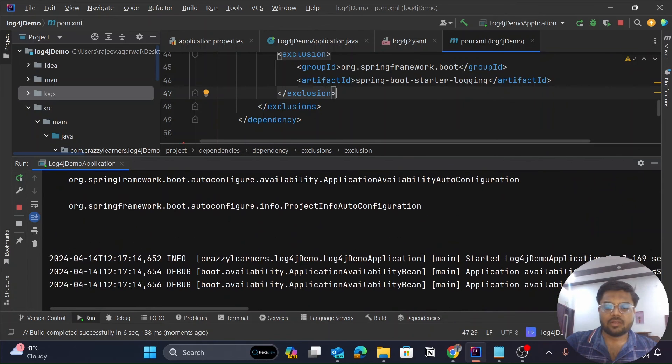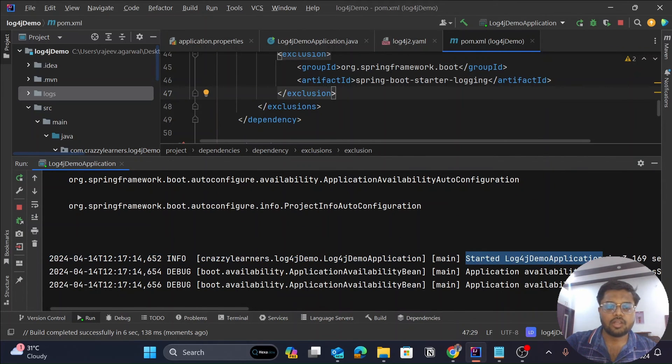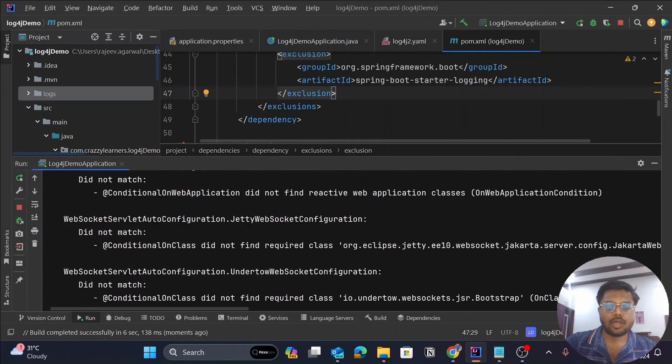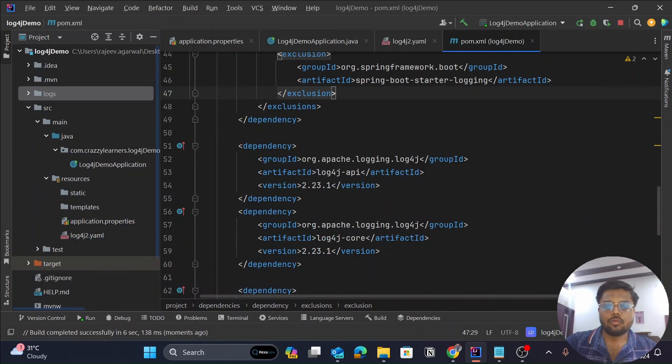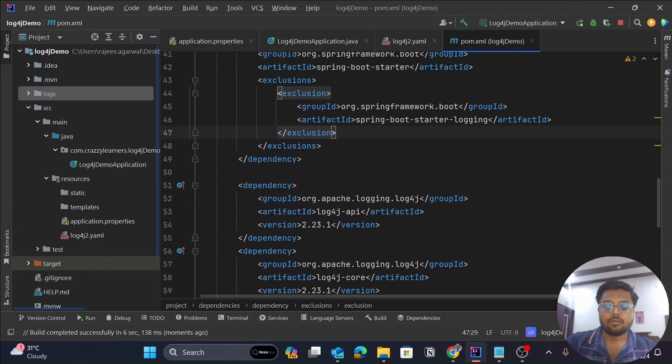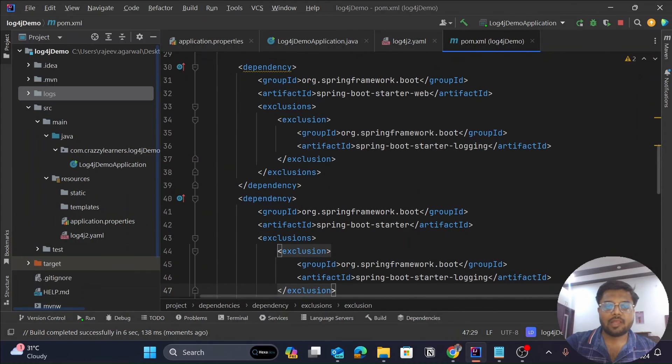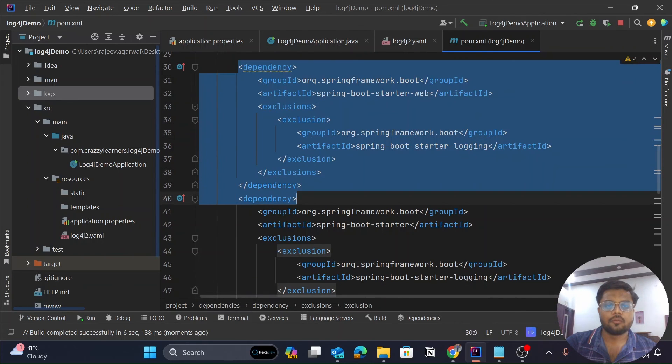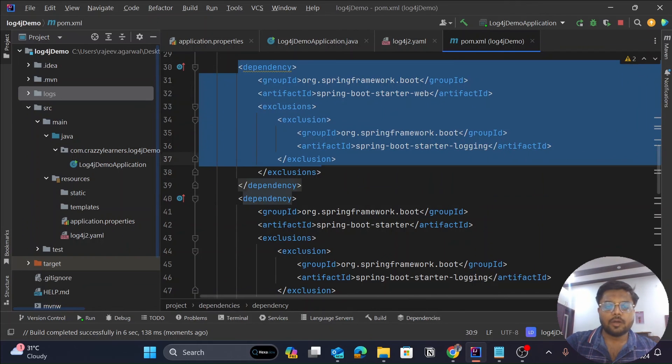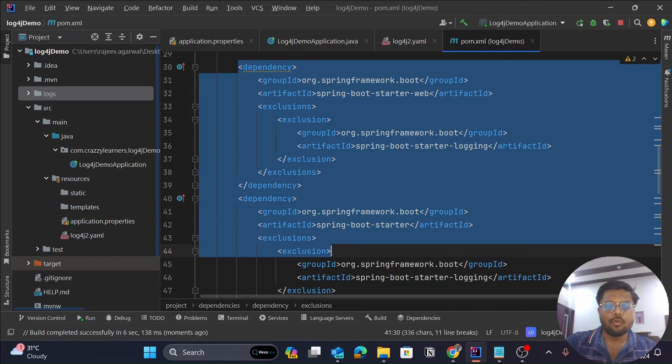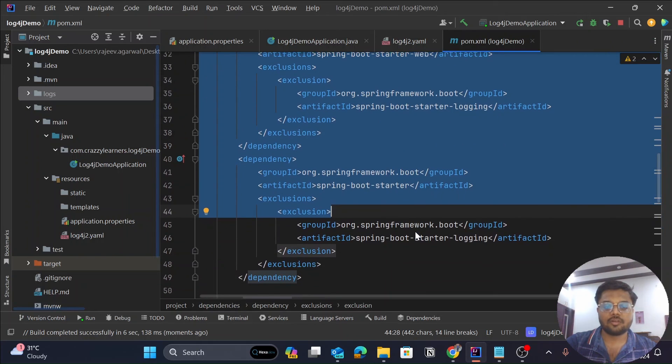Yeah, guys, now you can see that my application has started successfully on port 8080 and all my errors are gone. So hope you might have got what was the reason behind this error and might be able to solve this. For the Gradle file, I will add this particular block of code in the description section. You can simply copy it from there and paste it in your pom.xml or build.gradle file.